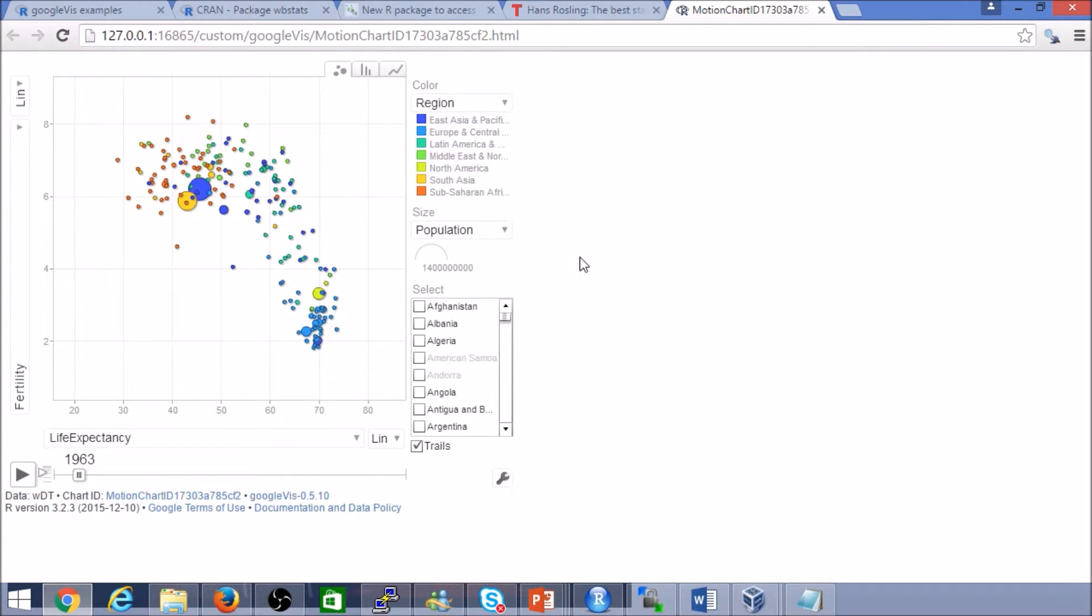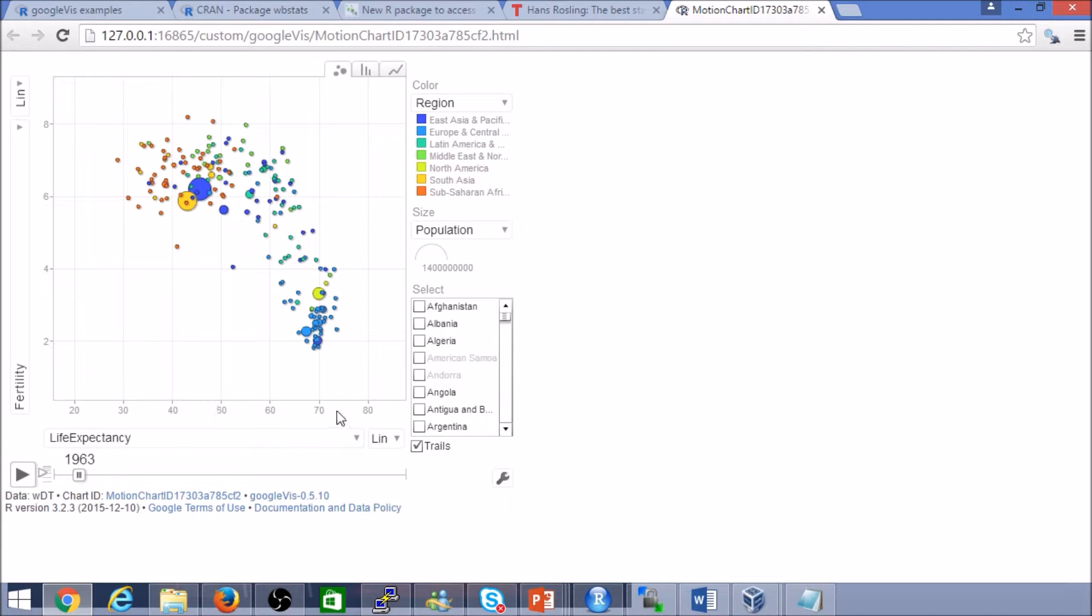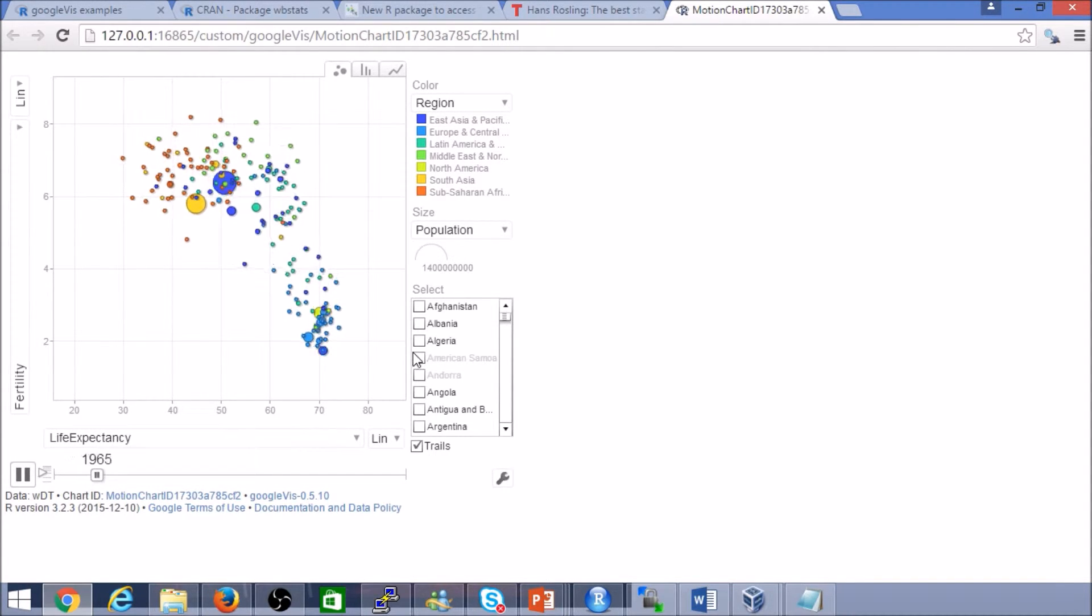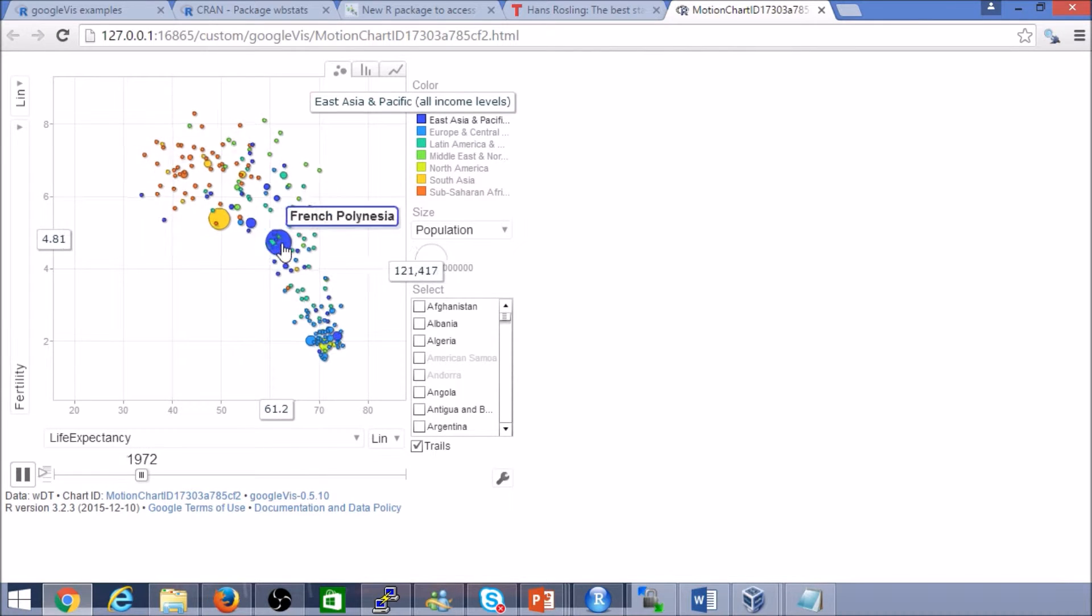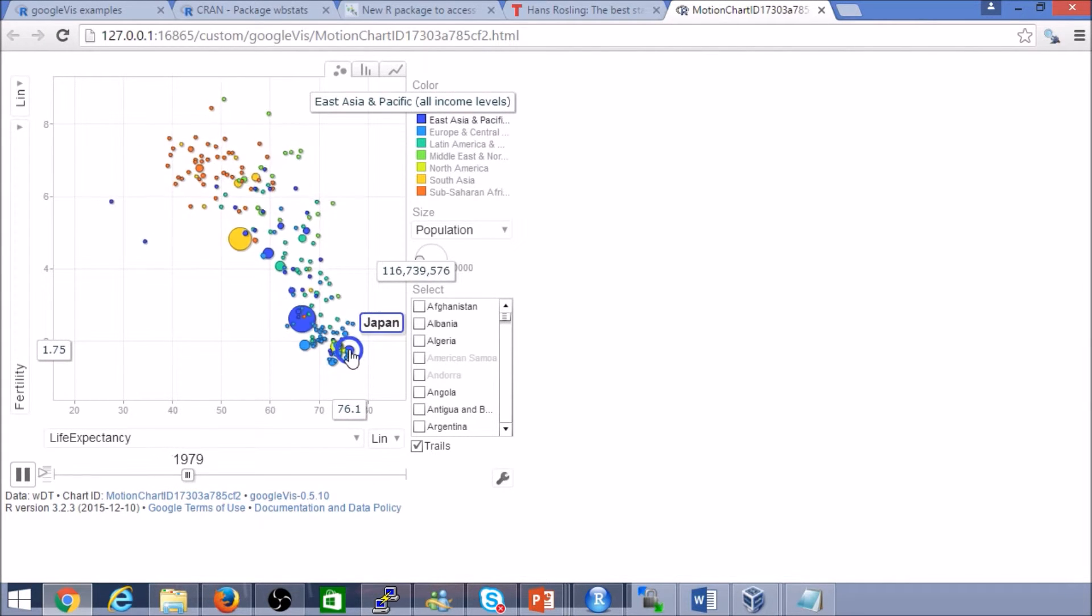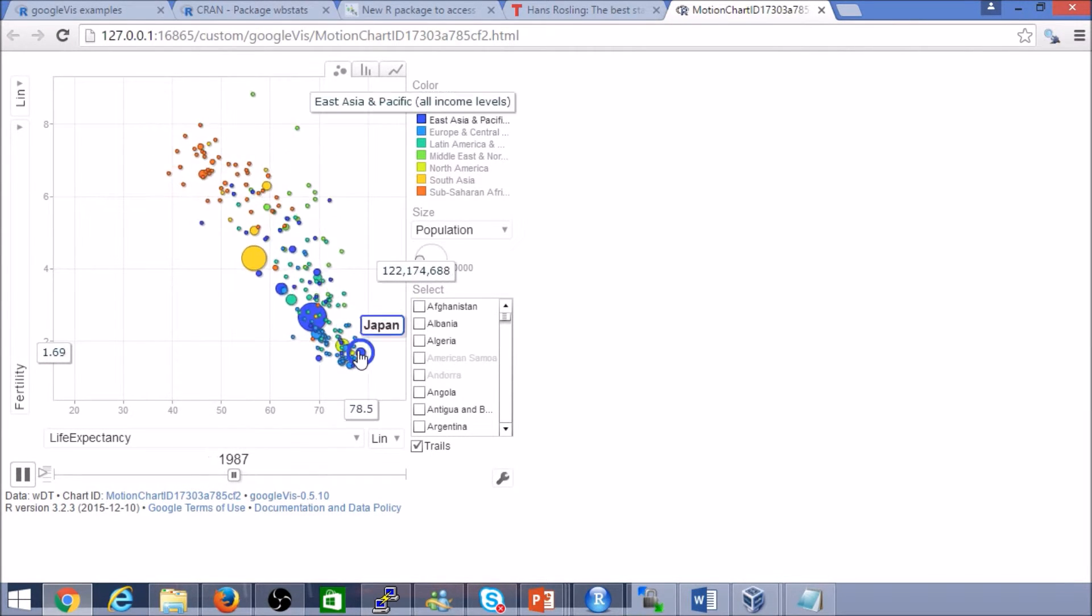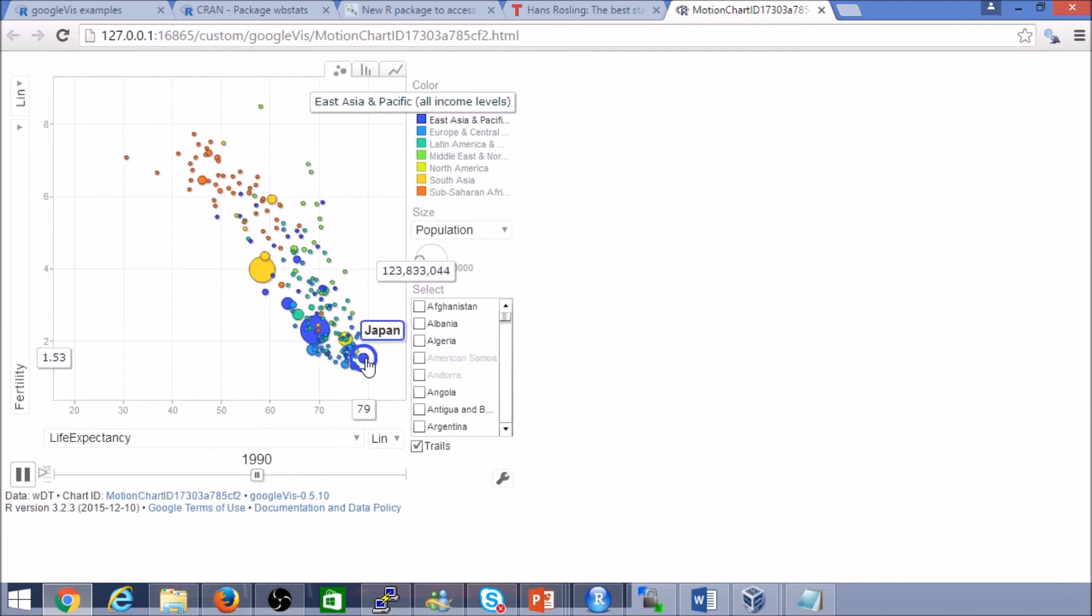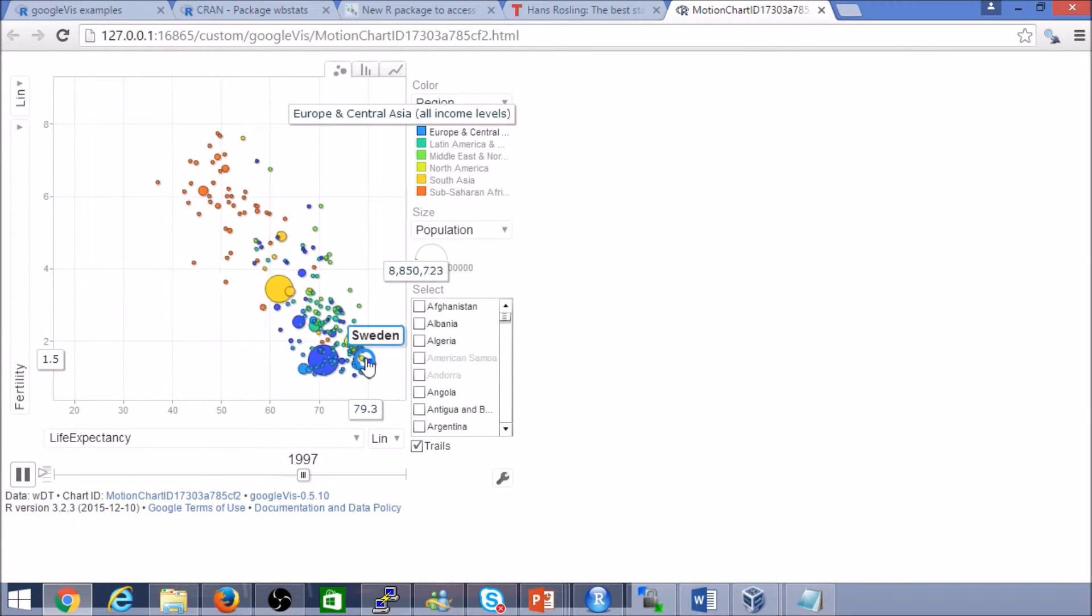One of the insights that Hans presented was that as we progress through time, people have less children or families are much smaller. And also, as a result, they tend to have a much longer life expectancy. You can see the visualization there. Really beautiful. It really brings that data to life.